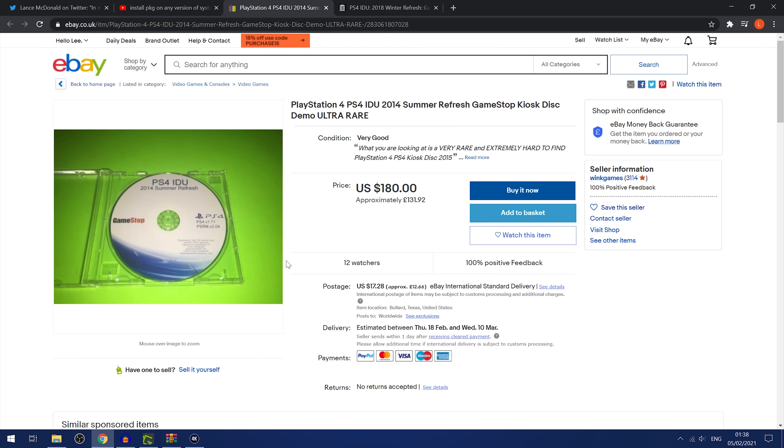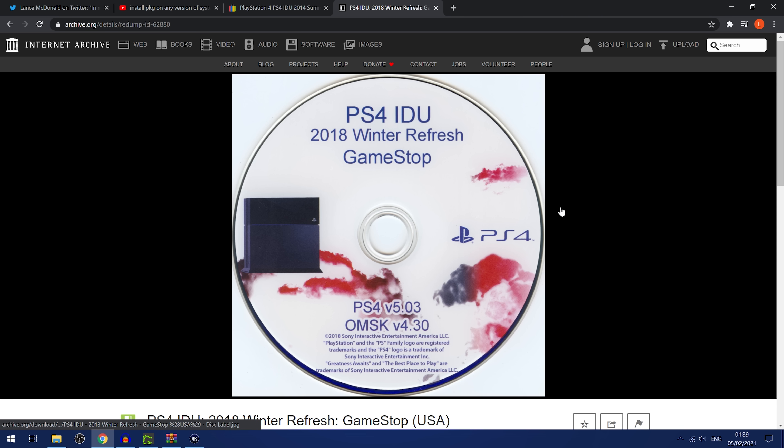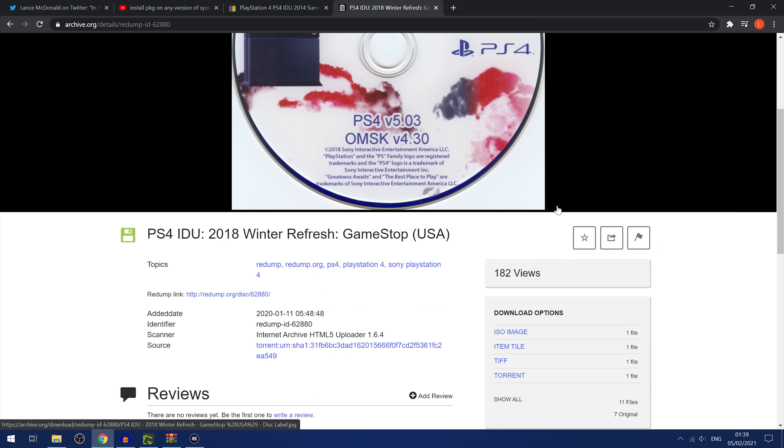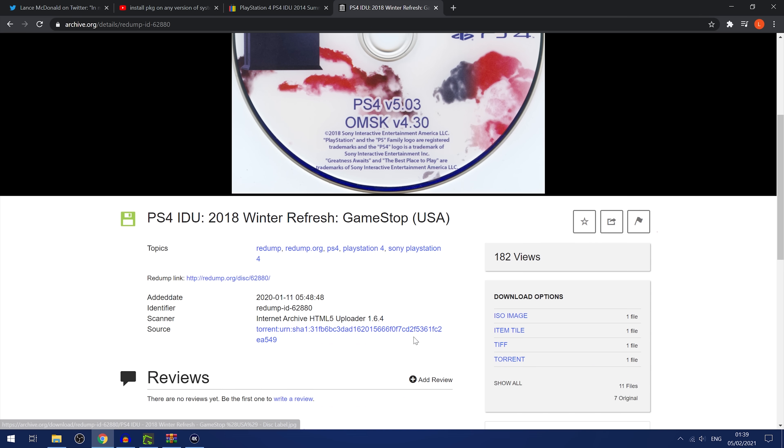So an IDU update disk is basically an offline way of installing updates, because obviously, you know, game stores are going to need to update the game demos. Otherwise, they're going to be out of date whenever there's new games and stuff that are coming out constantly. So if they don't have an active connection to the internet on those PS4s, then they could use an IDU update disk. And obviously, these are quite rare, so they're going for quite high amounts of money. It's definitely not worth buying one of these disks because the ISOs are archived.